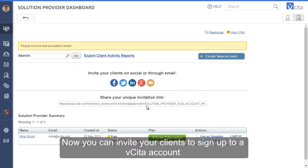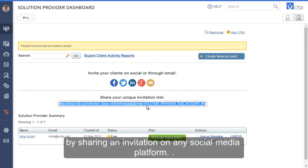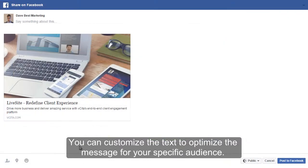Now you can invite your clients to sign up to a Visita account by sharing an invitation on any social media platform. You can customize the text to optimize the message for your specific audience.